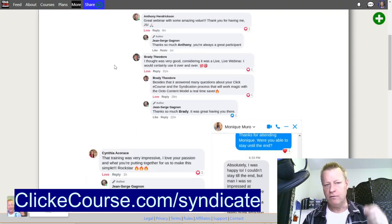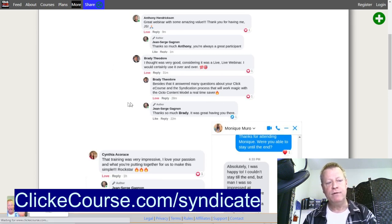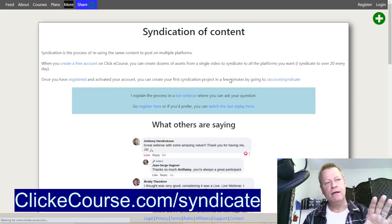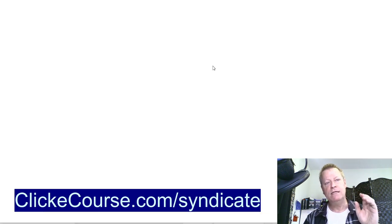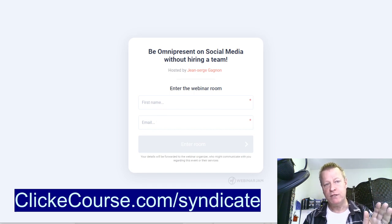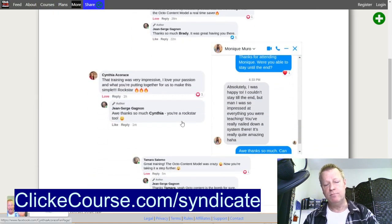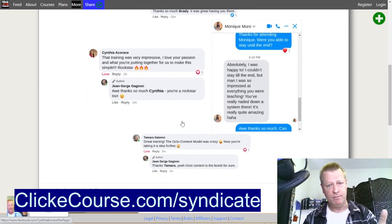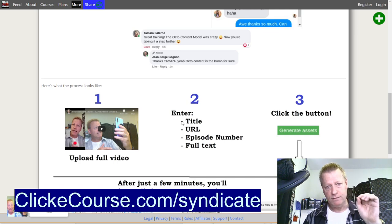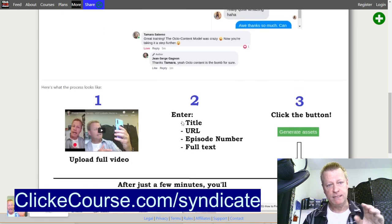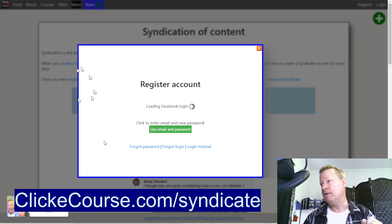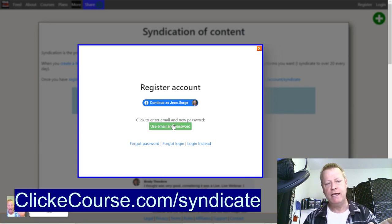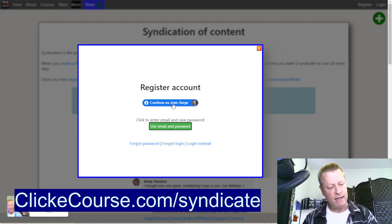When you go to this page, you'll see exactly what I'm seeing. There's even a replay of a webinar I did a while ago that explains this. You click on Watch Replay, put your name and email, and you can watch it. To get started, click on Create Free Account — that pops up the ability to register. You can click Continue with Facebook, which uses your Facebook account to authenticate you.